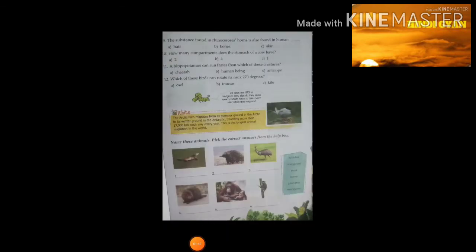Ninth question: the substance found in a rhinoceros's horns is also found in human — options are a) hair, b) bones, c) skin. Students, the right answer is hair.